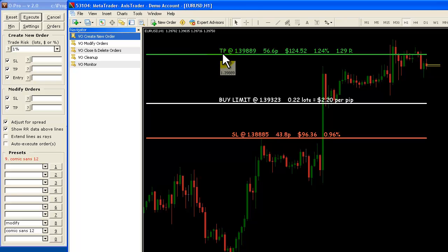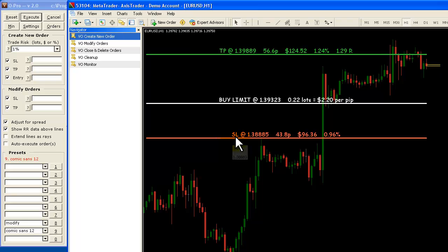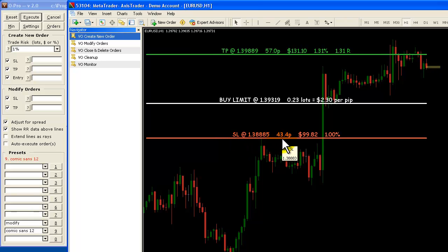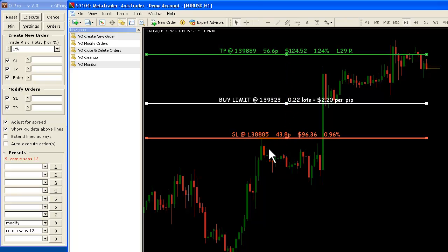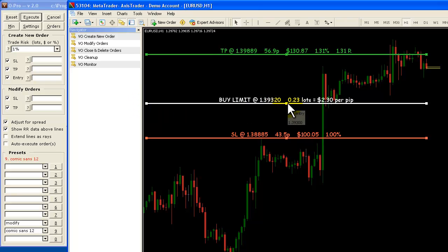Your green line is your take profit line, your white line is your entry line, your red line is your stop loss. So all we do is we move the lines — we select them by clicking on them like this. And you notice when you select the line there are three little handles, these little squares that pop up here.